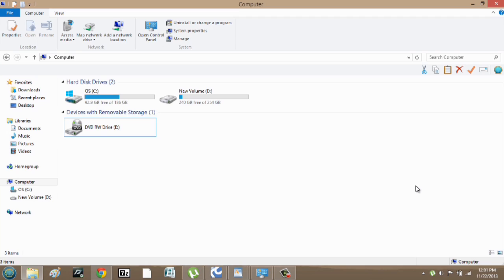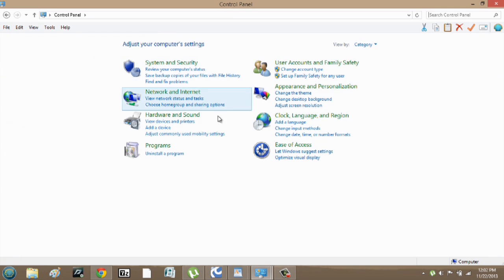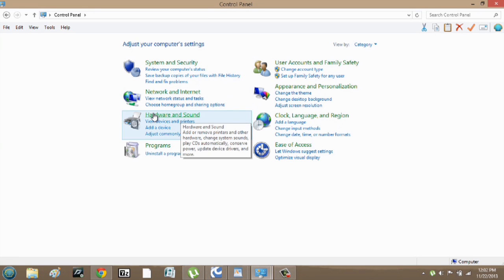So over here on my computer, I'm going to go into my control panel. In my control panel, we're going to hit on hardware and sound.